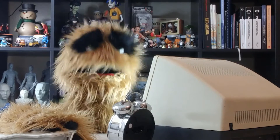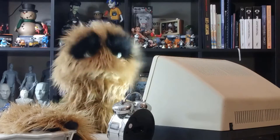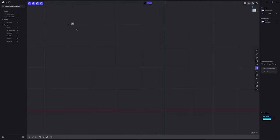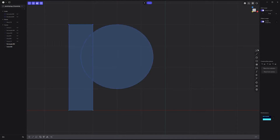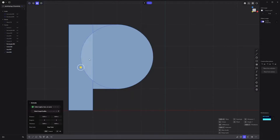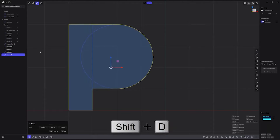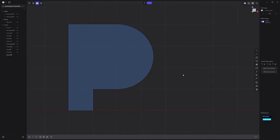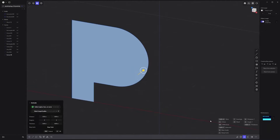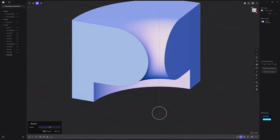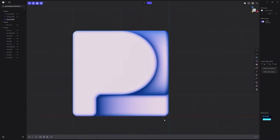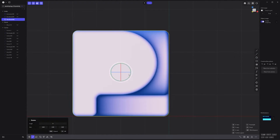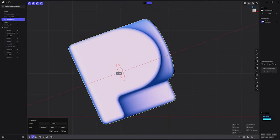Floyd here with a quick look at modeling the Plasticity logo in Plasticity. Start by creating a rectangle curve, followed by a circle curve. Add these two line curves to close off the shape of the P. Select all the faces and use Shift-D to duplicate and produce a cleaner curve. Revolve the face with a degree value of negative 90. Add fillets to all edges. Rotate the logo into place and you're all set.